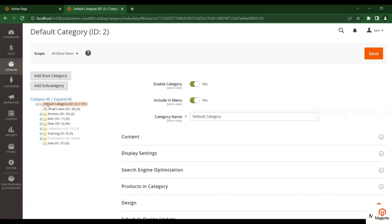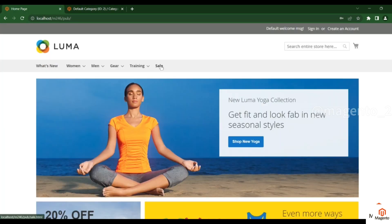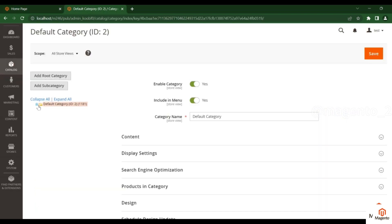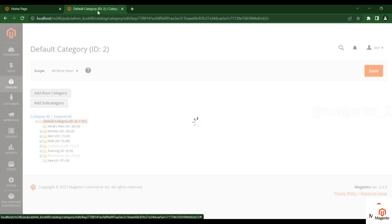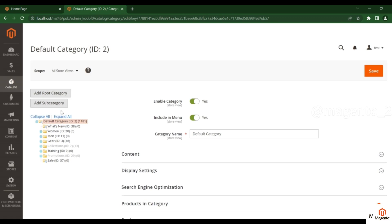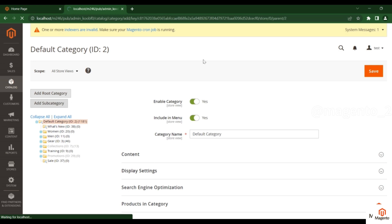In Magento, this is the Default Category. It will not be visible in the front end. Any new category you want to create should be under this Default Category. Click on the Default Category, and then click on Add Subcategory.